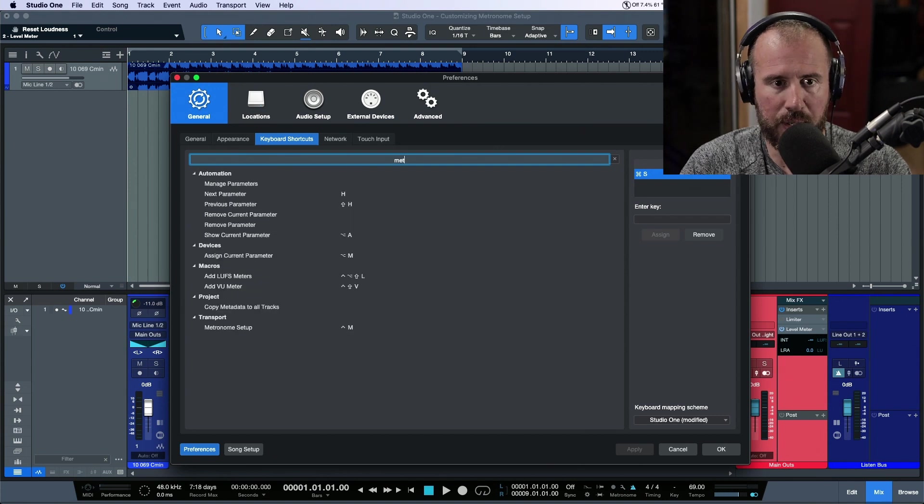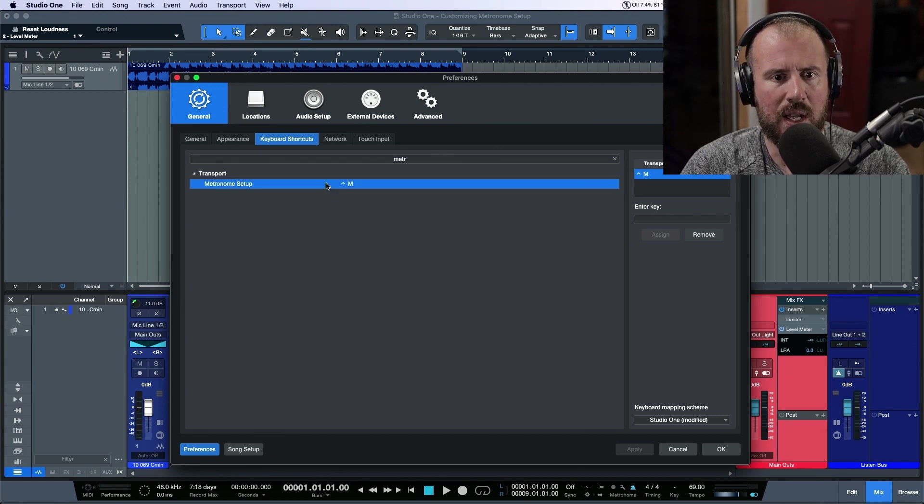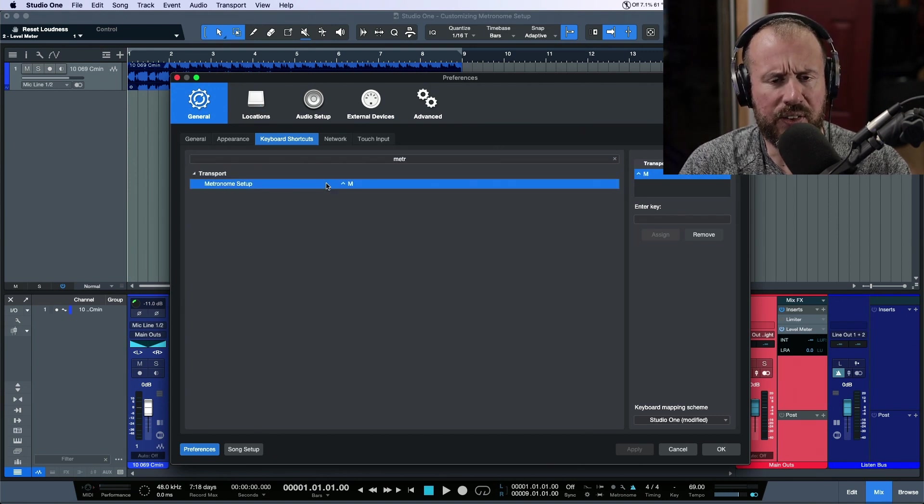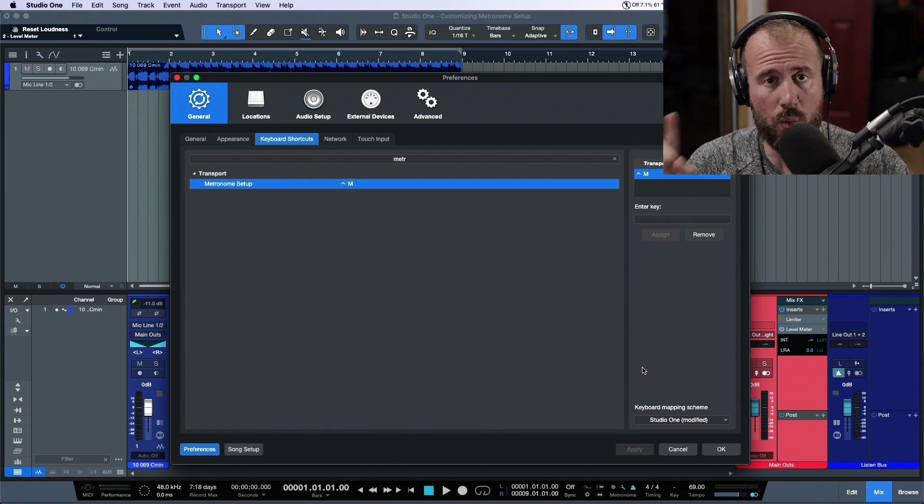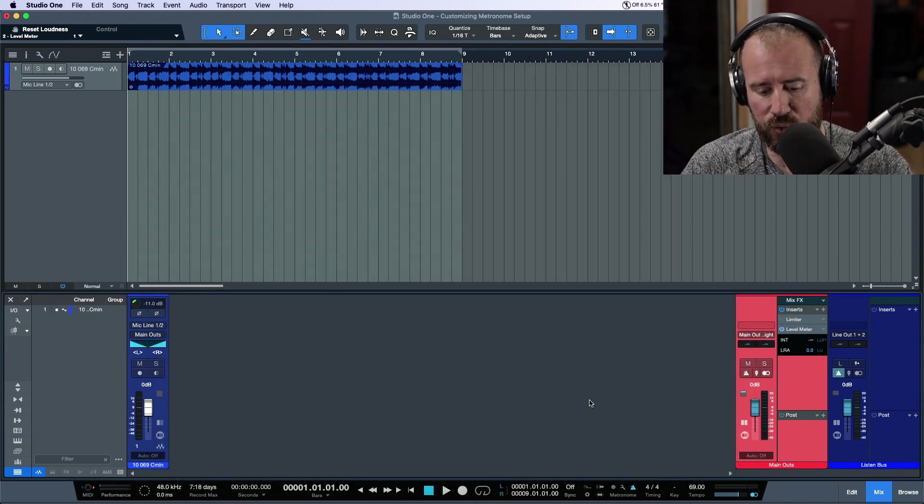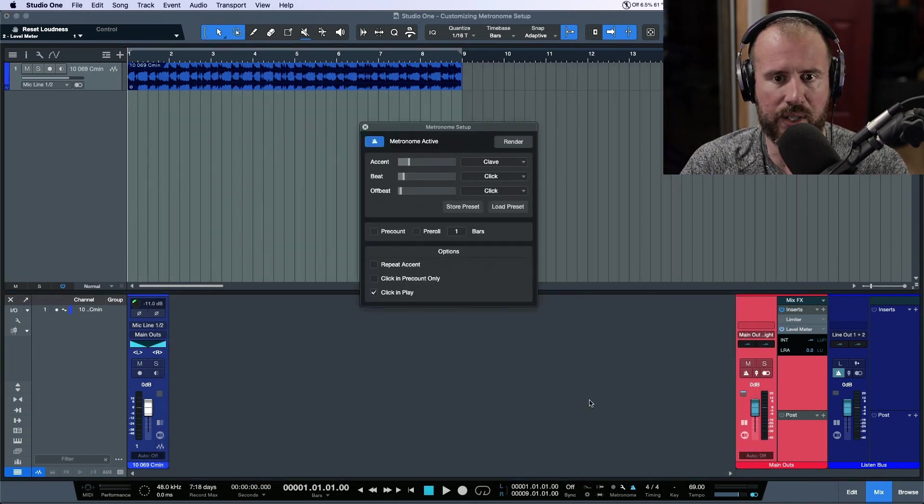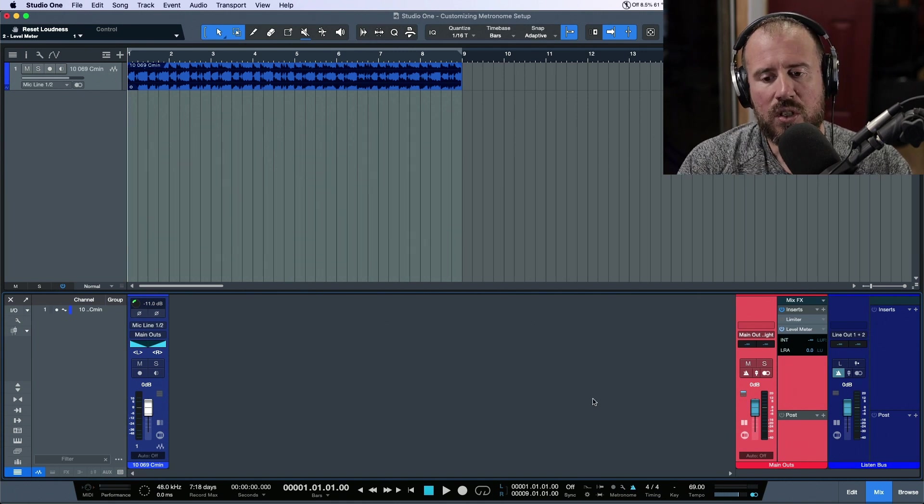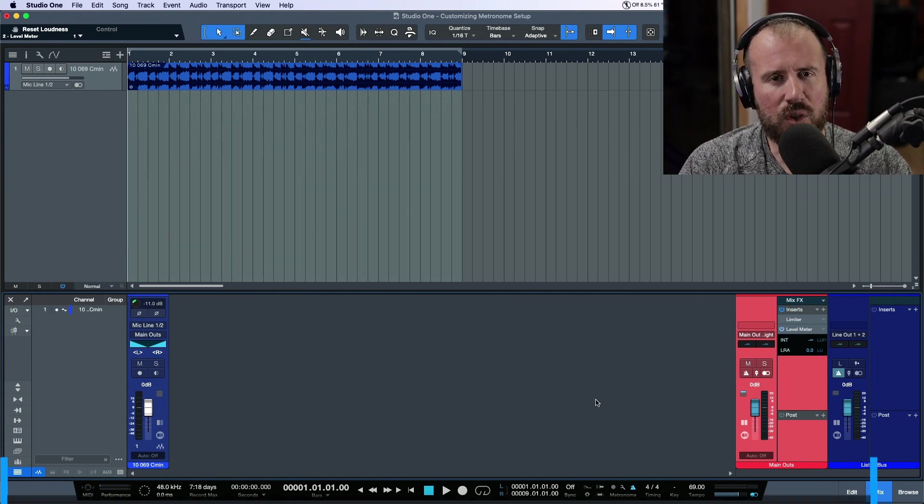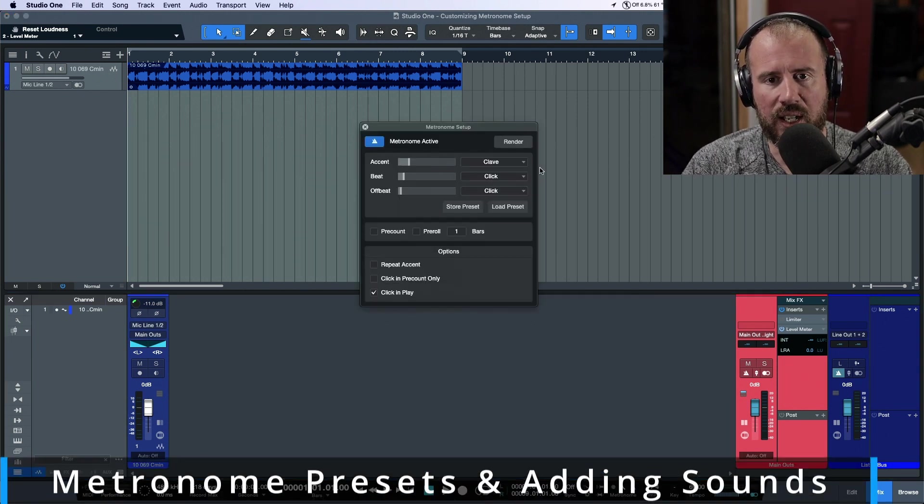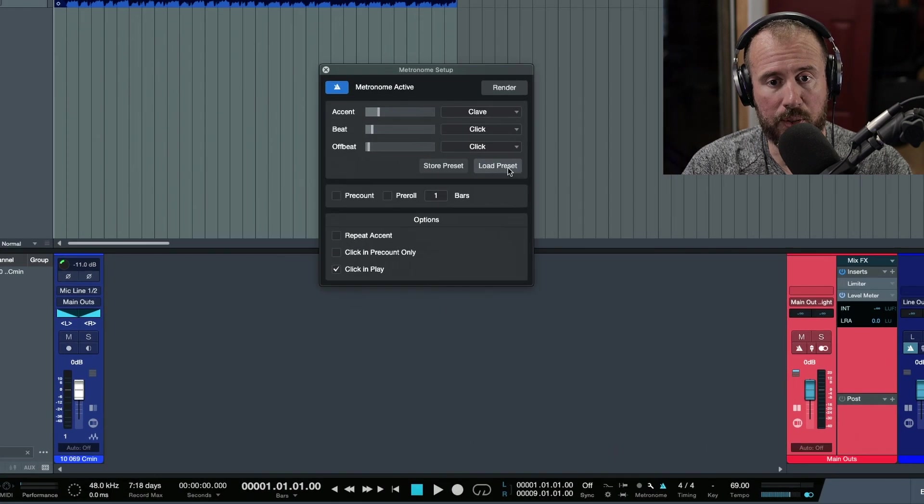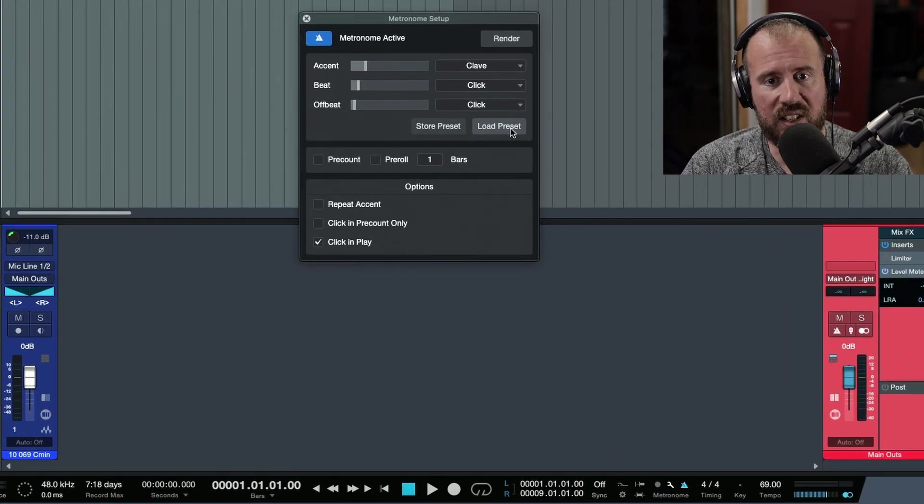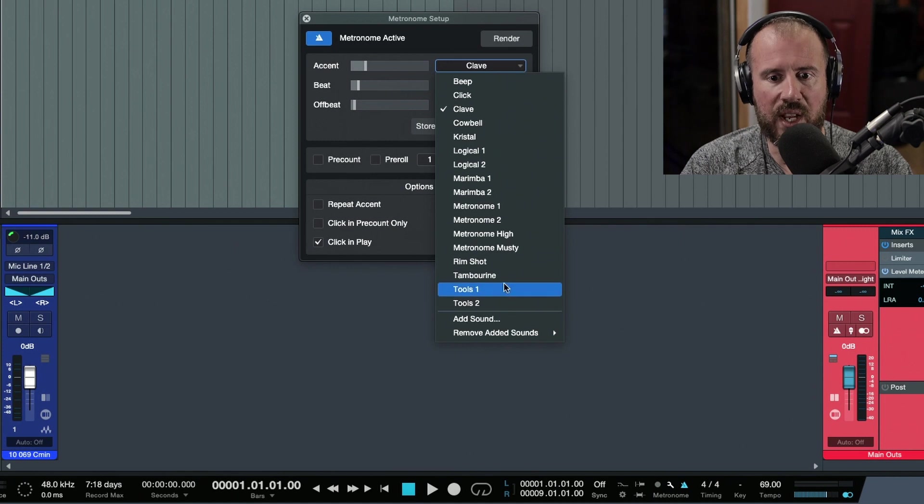If I go over here and I type in metronome setup, I don't think this was mapped out by default. I think this was something that I chose a while back so that I can really quickly just bring this up if I need to make any changes. So what I'd recommend doing is taking a look at some of the presets that are available here.